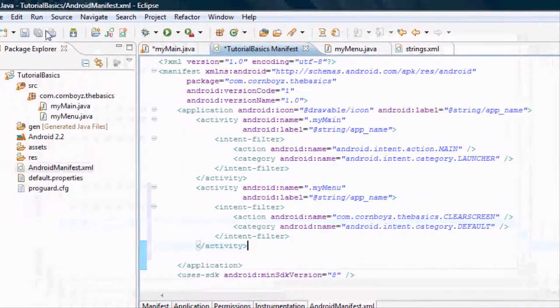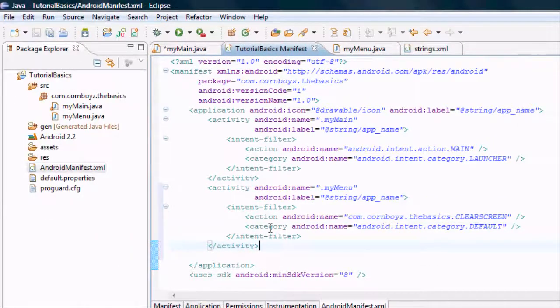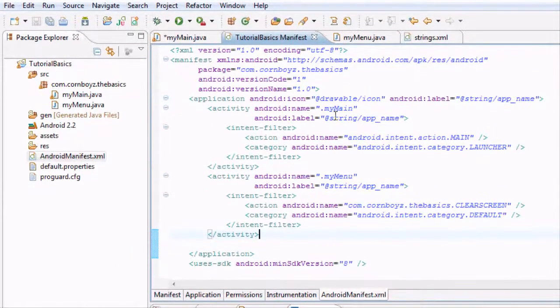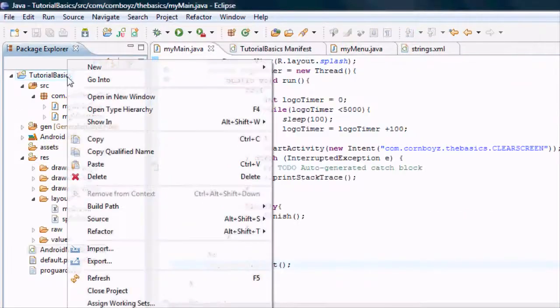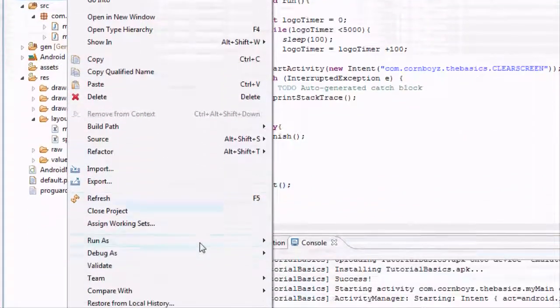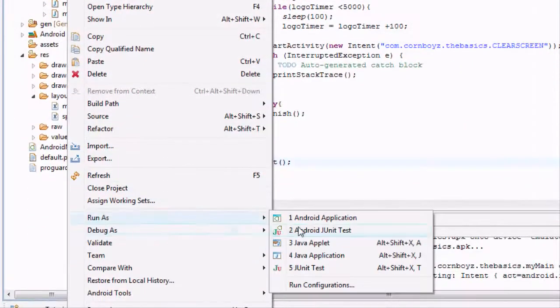We're just going to hit go to default. So now we want to save. And our program should be working. We're just going to run our application.